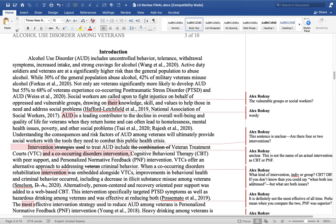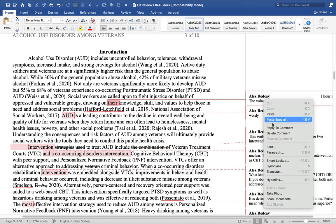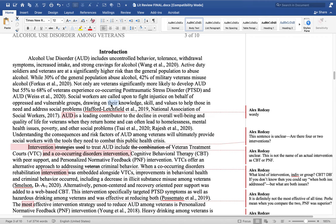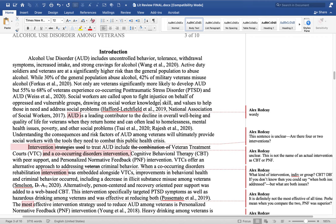Then: 'Social workers are called upon to fight injustice on behalf of oppressed and vulnerable groups drawing on their knowledge.' When you say 'their,' you have a pronoun, but the phrase before indicated two different groups — social workers and vulnerable groups. 'Drawing on their knowledge' — do you mean the vulnerable groups' knowledge or the social workers'? We assume you mean social workers, but when you use the pronoun it is unclear. So you want to be more specific: 'drawing on social worker knowledge, skill, and values to help those in need and address social problems.'